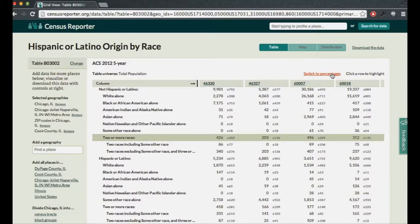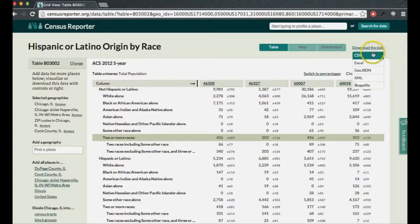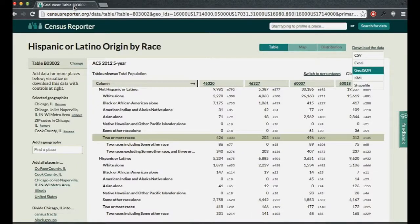You can download all this data if you want to work with it yourself — there's a button in the top corner to download as a CSV or Excel file. You can also use GIS data: GeoJSON, shapefiles, and KML are available to take into mapping tools. The data and geographies are connected, so it becomes very easy to make a map to visualize the data.